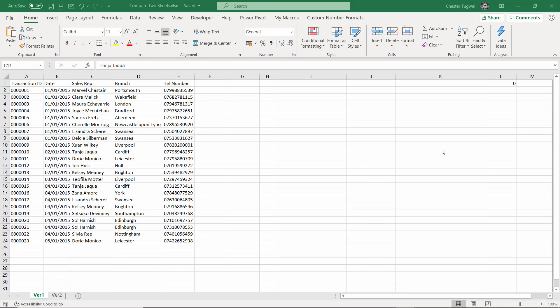Hi, it's Chester Tubwell at Blue Pecan Computer Training. In this video, I want to look at how you compare two sheets to find the differences. We'll look at two scenarios: one where the sheets are in the same workbook, and then where the sheets are in separate workbooks.